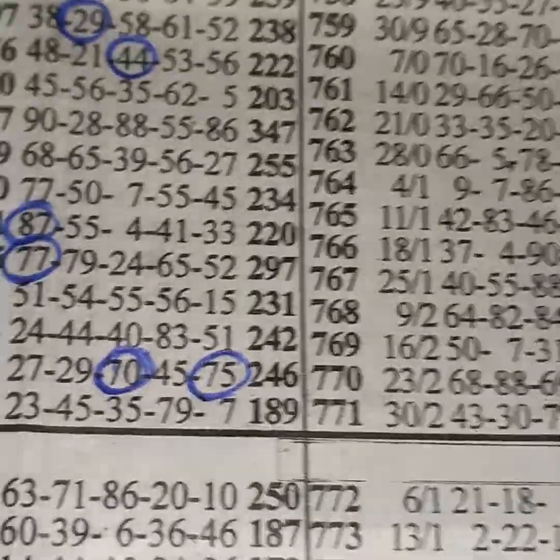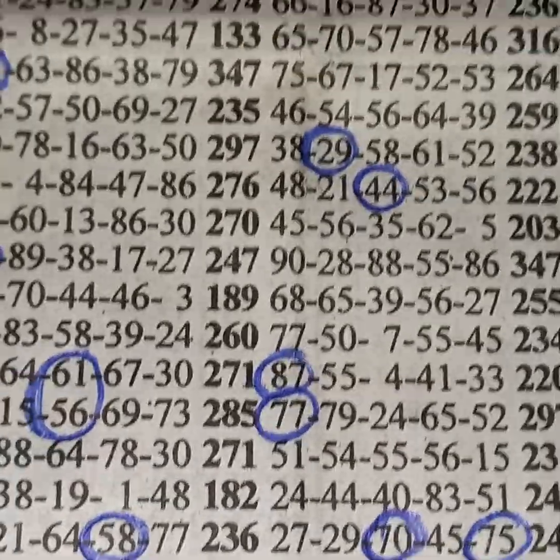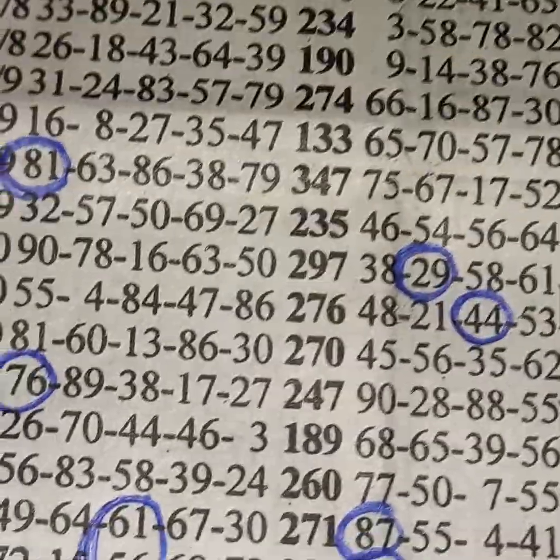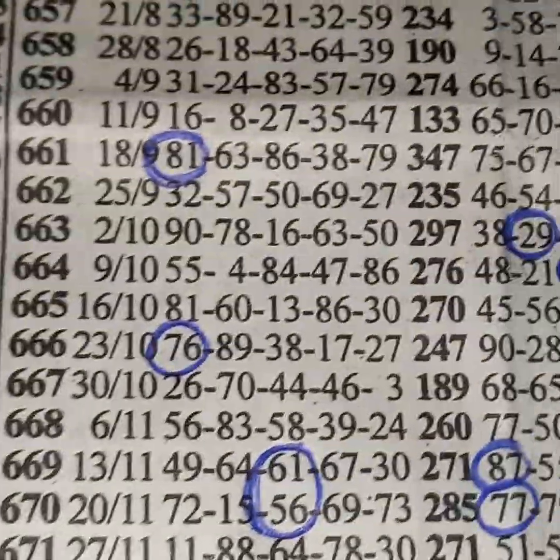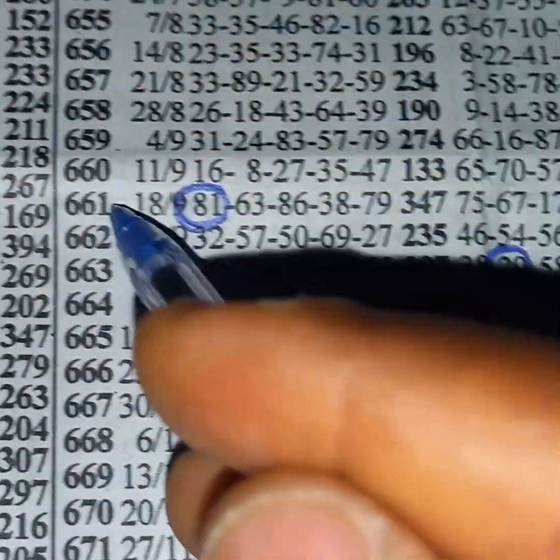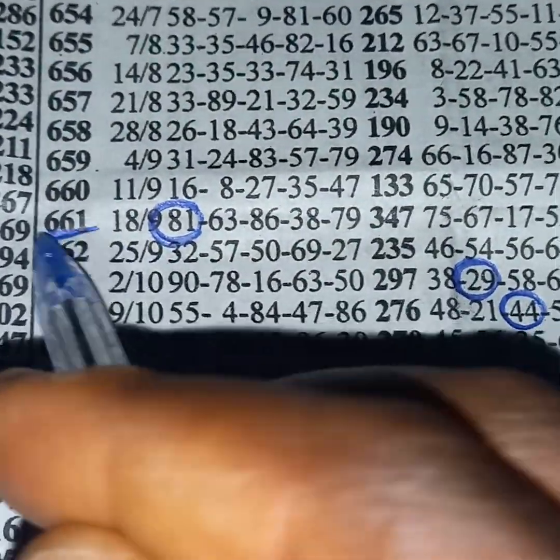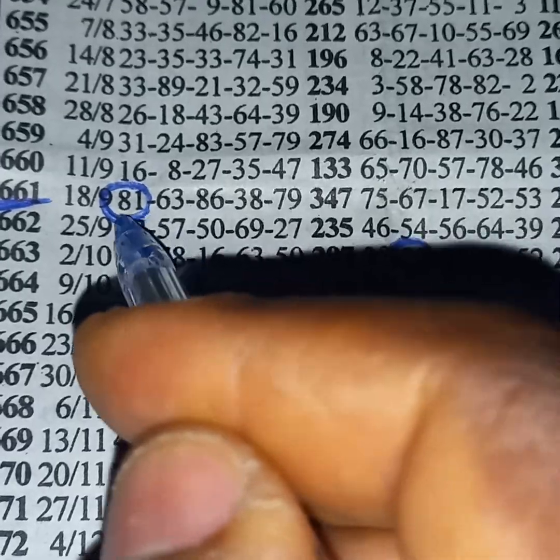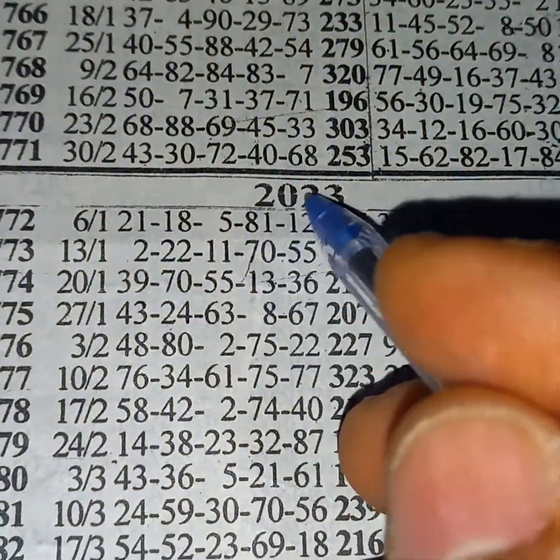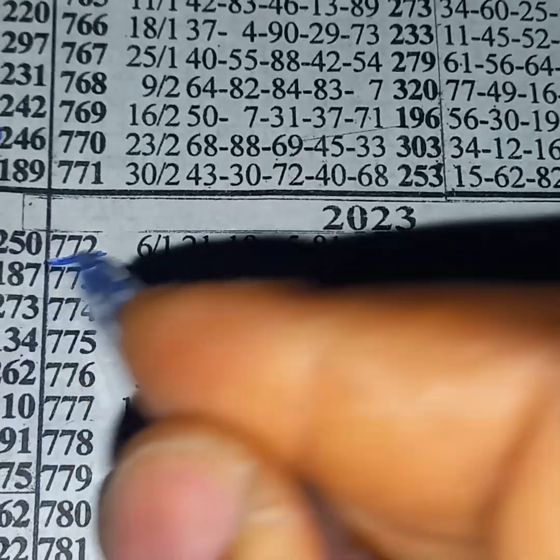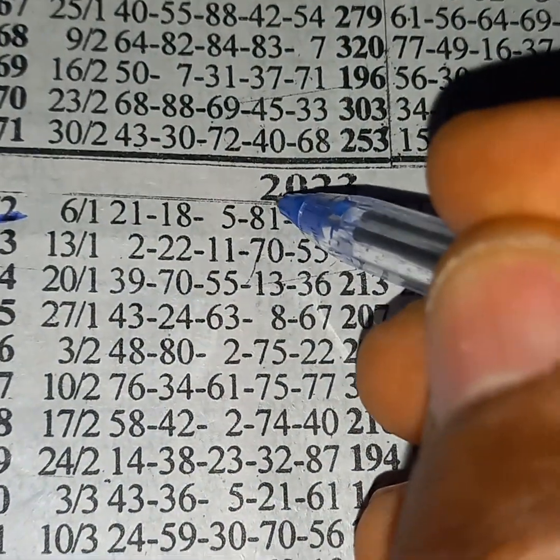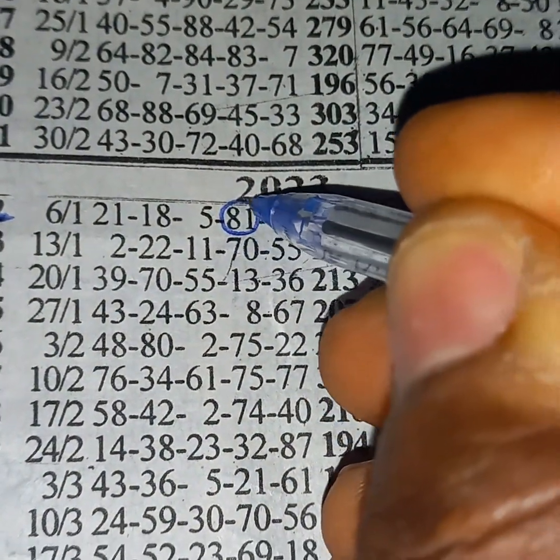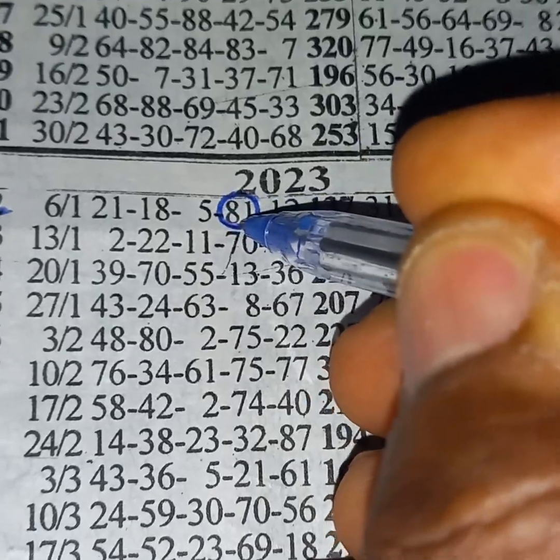Big thing is about to happen, winning is about to happen. Event number 661, 81 played. You come to opening of the year 2023, event number 772, 81 played.